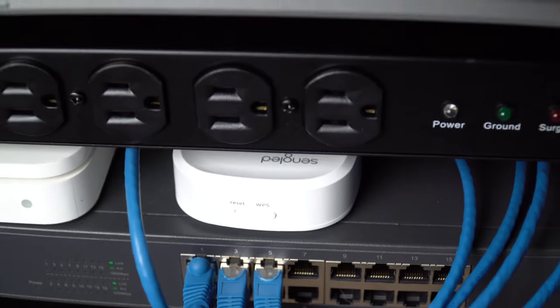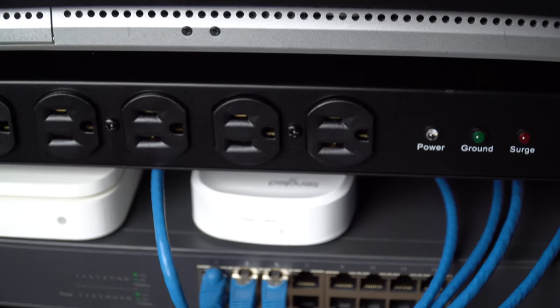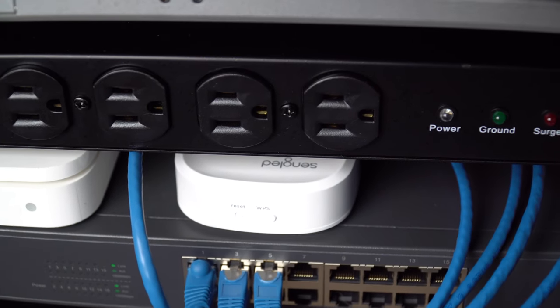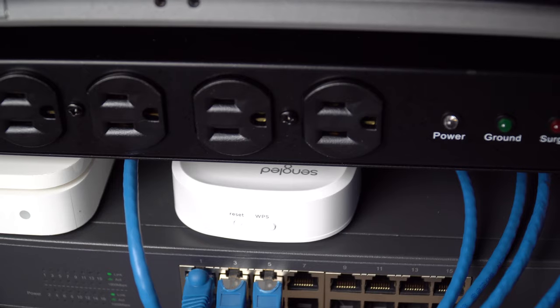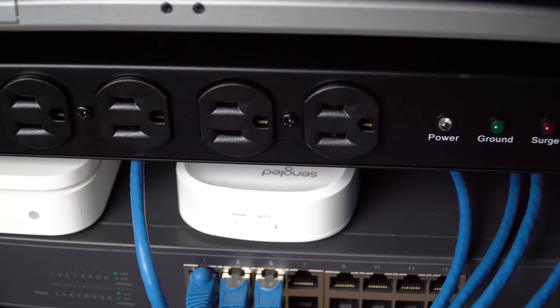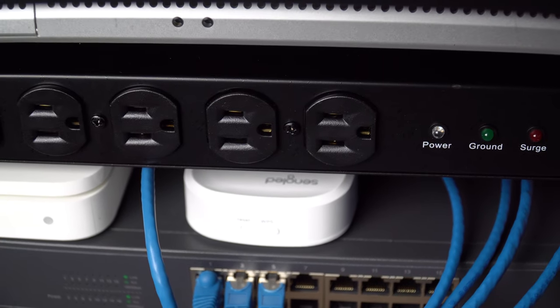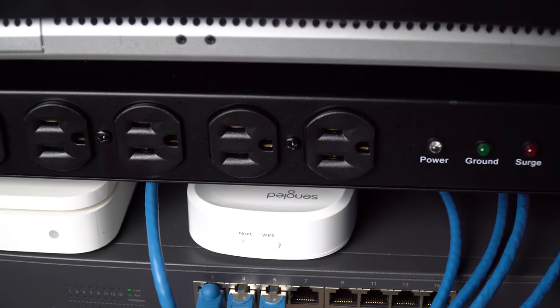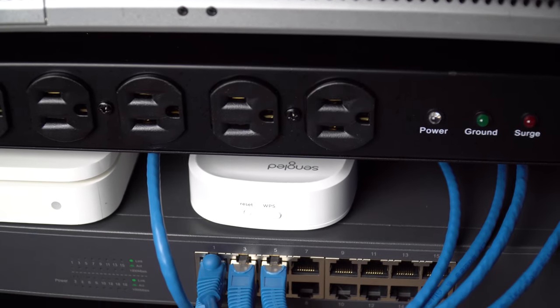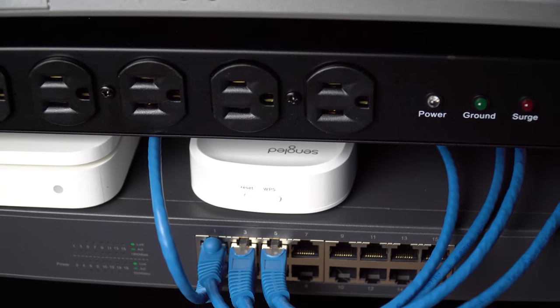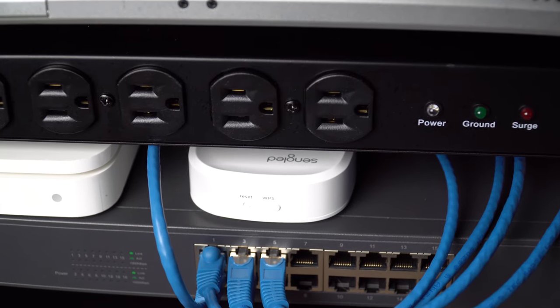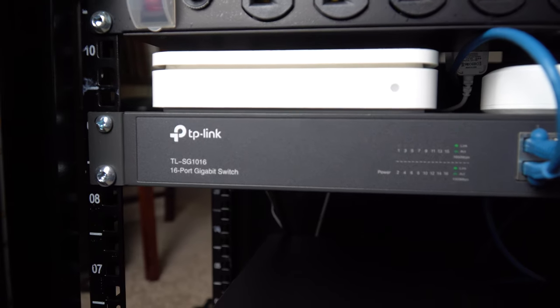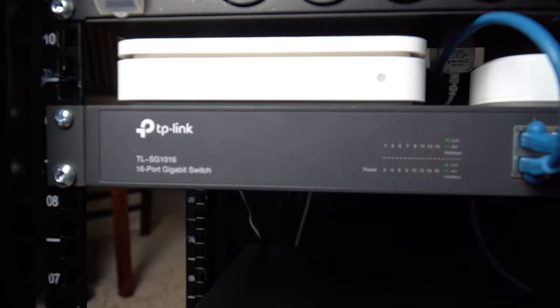To the right of that, we have a Sungled smart light bulb hub. This isn't really even configured at all, I still need to set that up, but that is where it's going to live because it has some pretty big issues with the Wi-Fi, so it works better over ethernet.